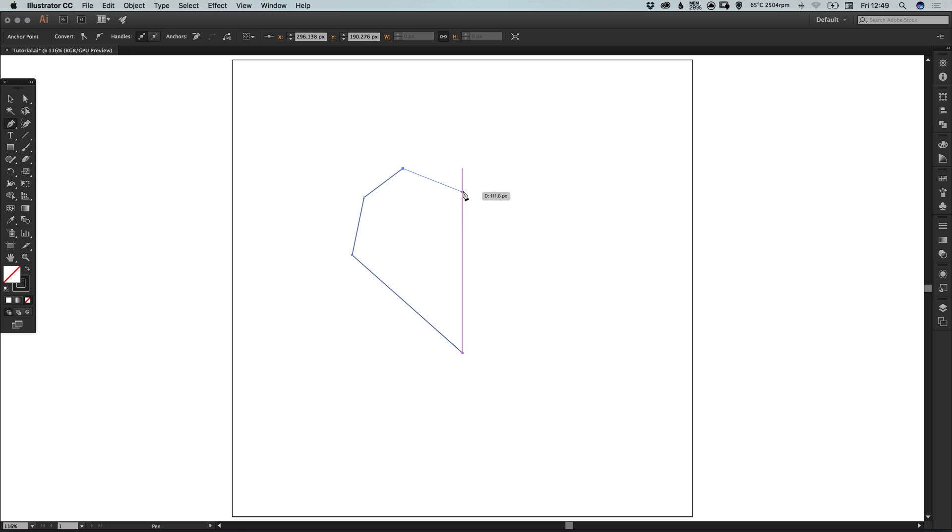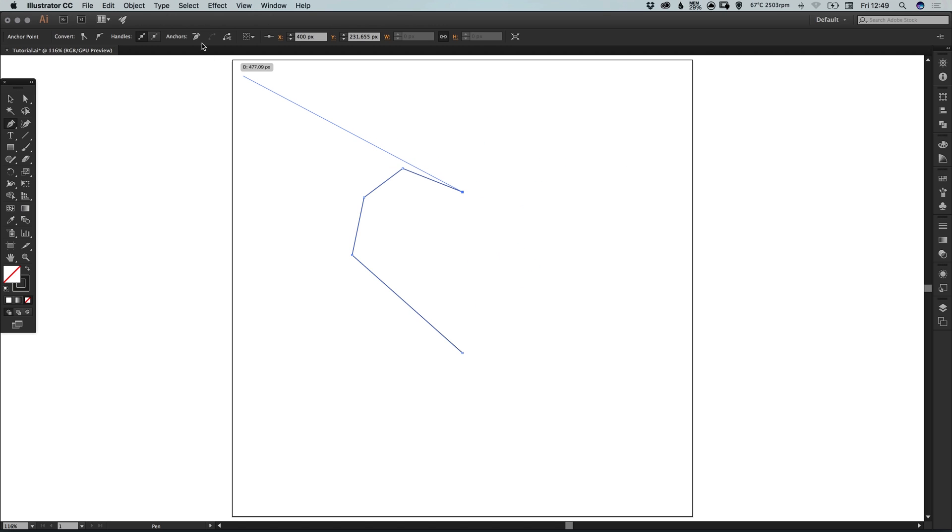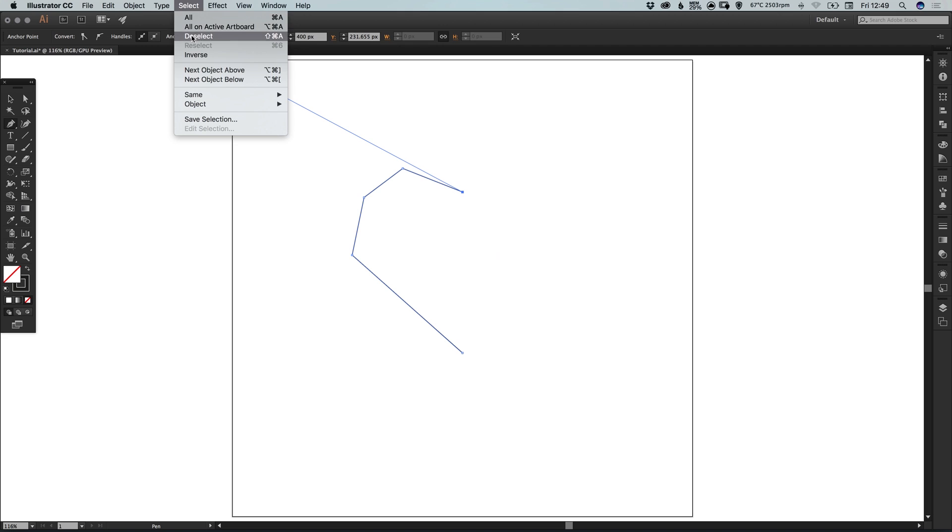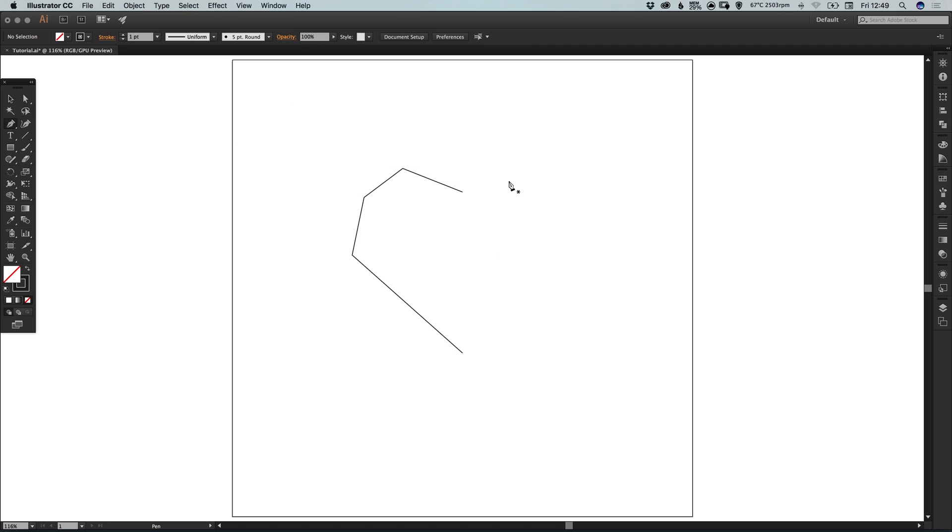Now if you have your smart guides on it will quite handily snap back to the center here. You'll see it wants to continue drawing another line. Let's just go to select and deselect and it will remove that selection.